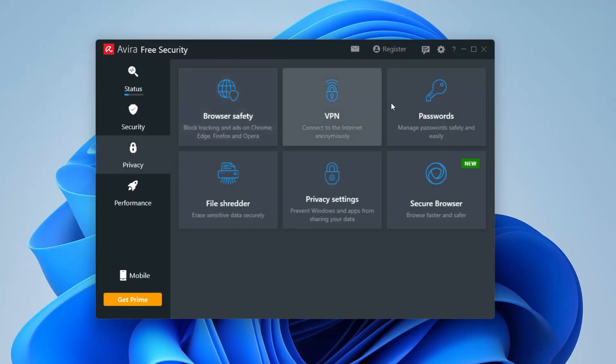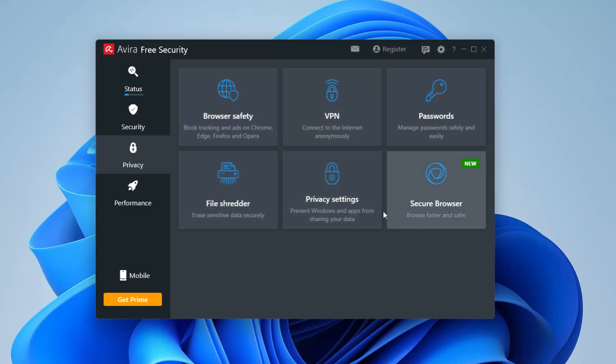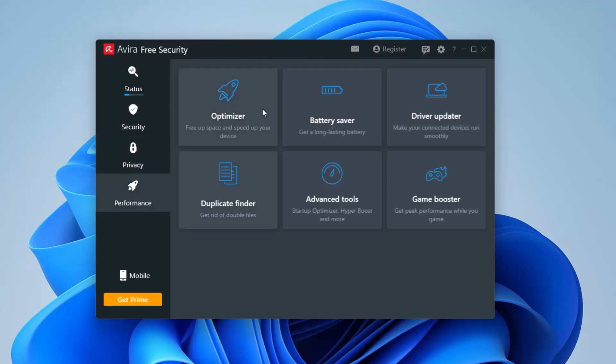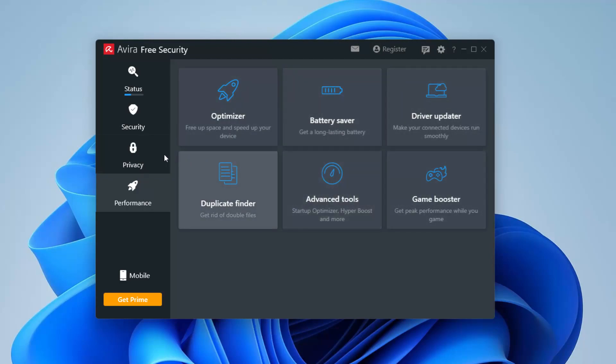Because there's also Privacy. You can set up VPNs, file shredders, privacy settings, secure browser. There's probably a lot more things that are there. And there's Performance. These are all additional stuff. I am not a big fan of installing lots of optimizers and battery savers and stuff like that. Honestly, it probably puts more into depth of more applications running in background.